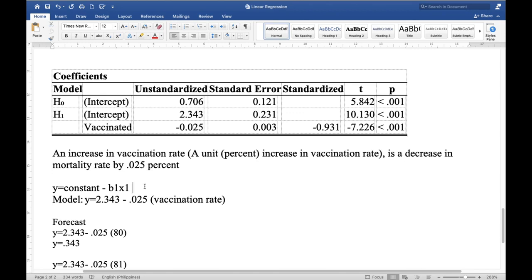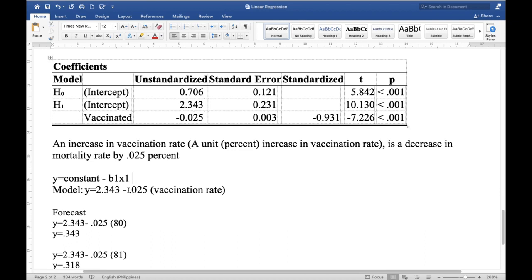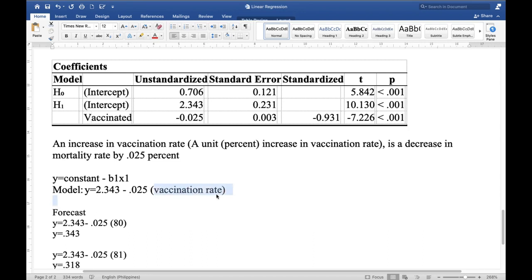To interpret this, let us first create our model. For a simple linear regression with one predictor variable, the equation is: constant minus B1 — because the sign is negative — times the predictor variable. In this case, our constant is 2.343 minus the unstandardized coefficient for vaccination rate, which is 0.025, multiplied by the vaccination rate. This is a sample figure — depending on your example, you can simulate a vaccination rate and compute the forecasted mortality rate.